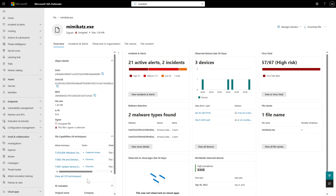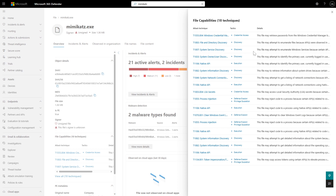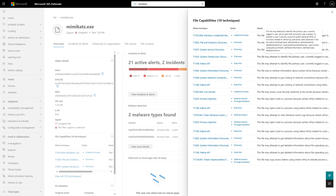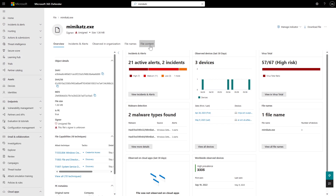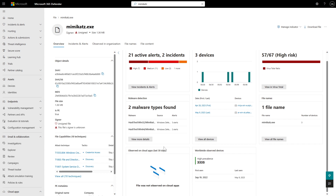File Capabilities shows you what the file is capable of doing — even if it hasn't done anything bad yet, you'll know its potential. We can click to see all the different capabilities colored by MITRE ATT&CK technique, with links to MITRE if you want to learn more about a technique, plus the reasoning behind why we think the file is capable of that action. We can also see device prevalence — for 30 days, we can see the first and last event for each device. And from here, we can pivot to cloud apps that had this file — if it was on OneDrive and Defender for Cloud Apps detected it, it will appear here too.